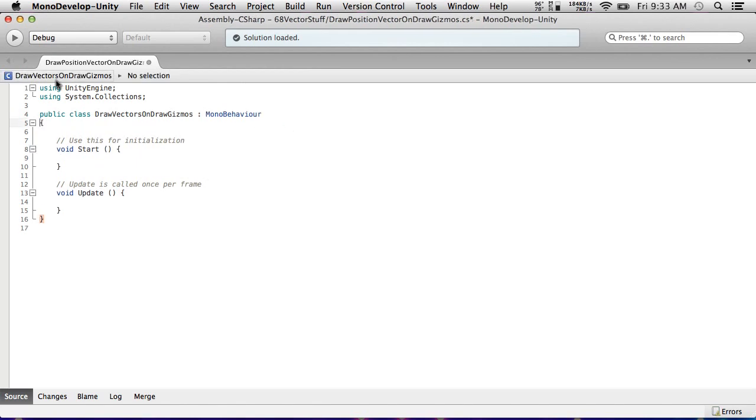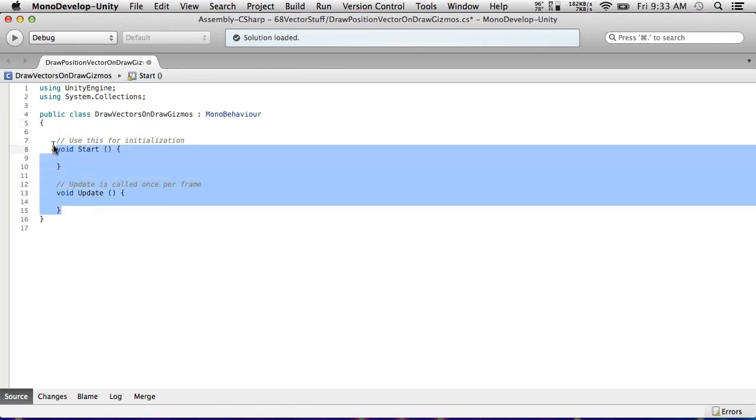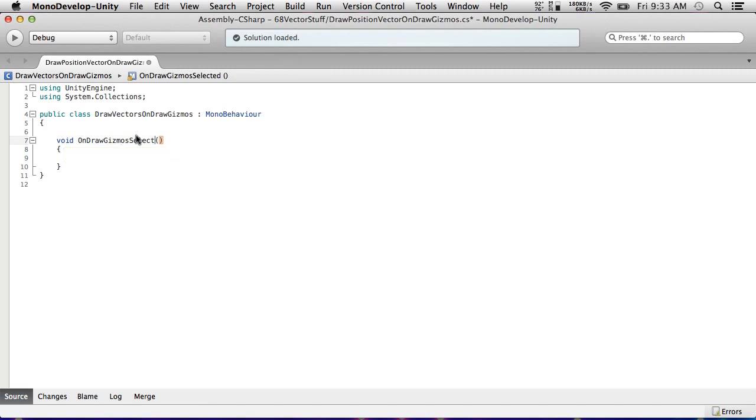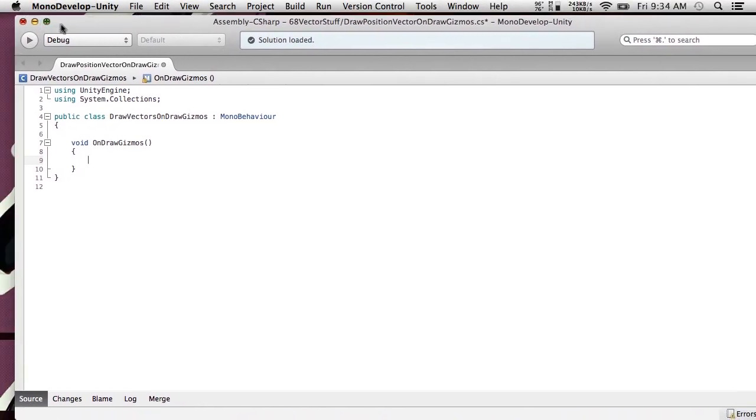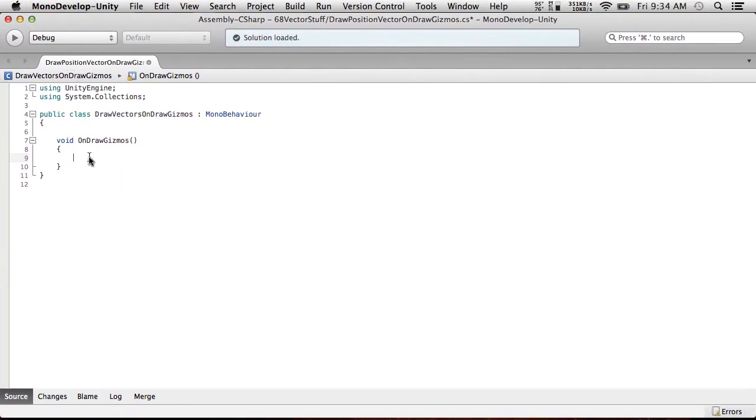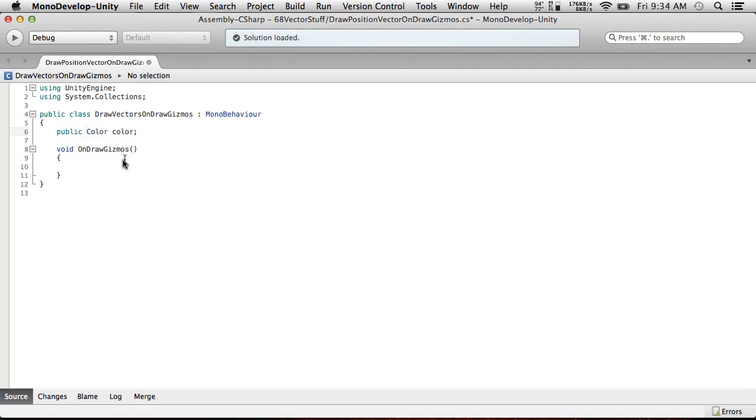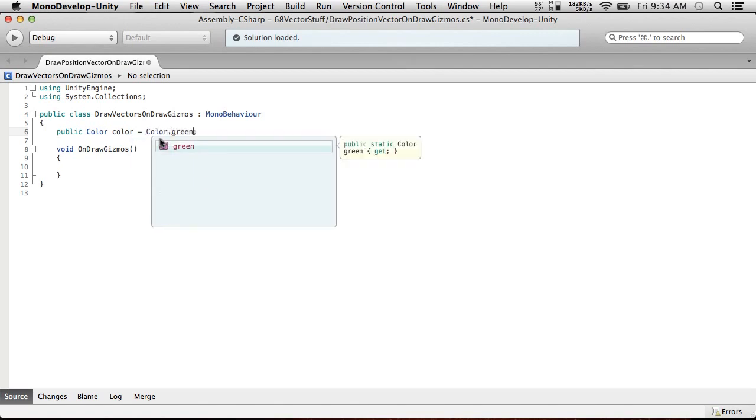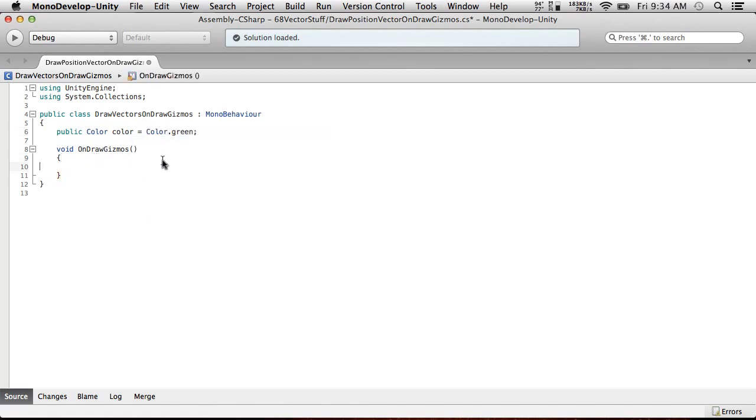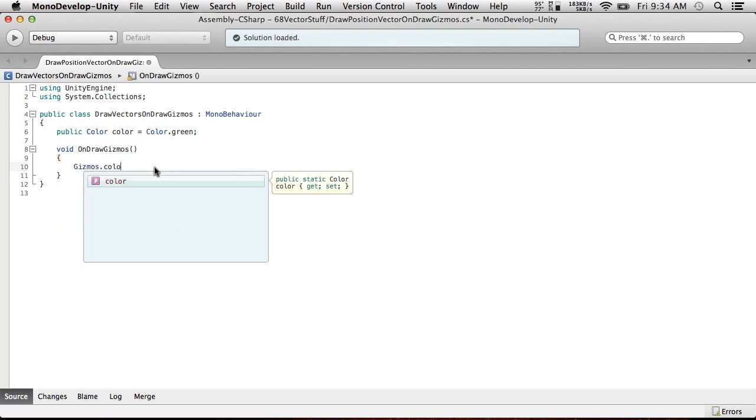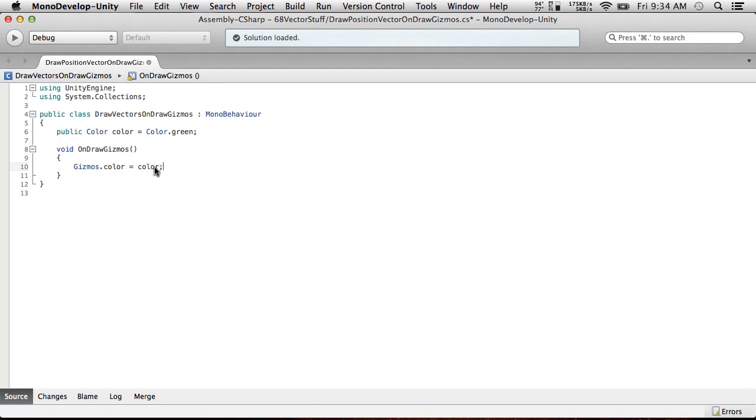So first off, I'm just going to draw a line from the origin to this object. And we're going to do this in the editor, and the way we're going to do it is using on-draw-gizmos. So I'm going to call this draw vectors on-draw-gizmos. Actually it can be more specific. Draw a position vector. So this is going to be using on-draw-gizmos. Void on-draw-gizmos. And what this is, is this is a little function that gets called when the editor scene view is in view.